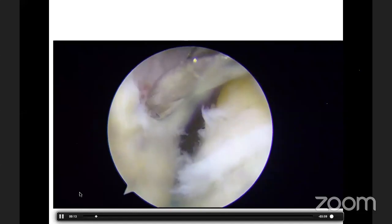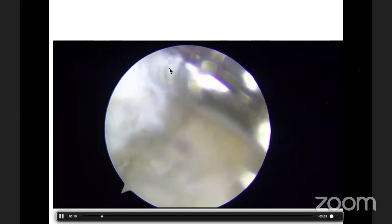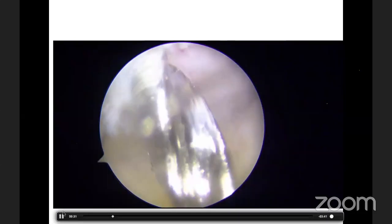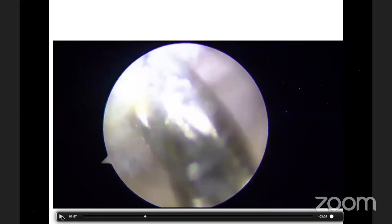Once the guide wire is passed, the accessory anteromedial portal is used for the femoral footprint. The ACL footprint was identified and the guide wire was passed. Then reaming of the lateral femoral condyle is done — this is the reamer used for reaming. You can see the depth and length of the femoral condyle with this reamer.